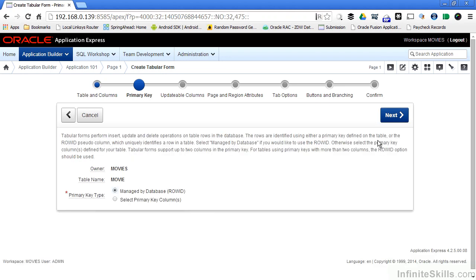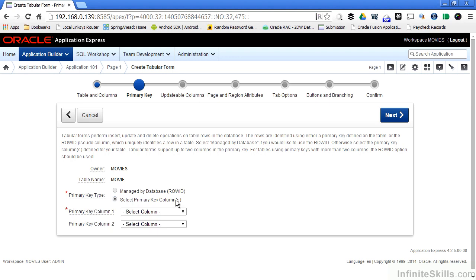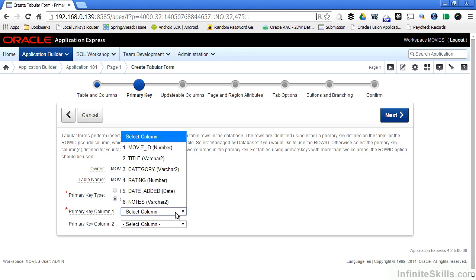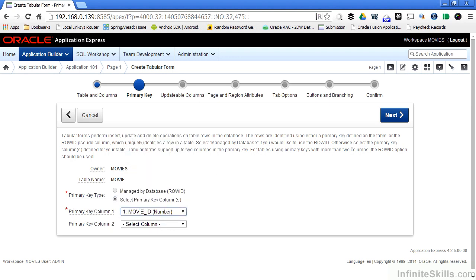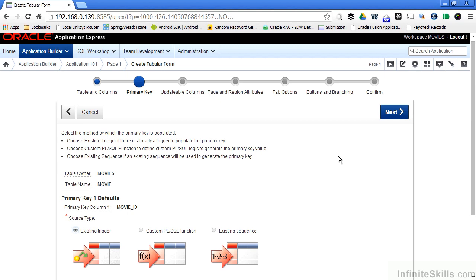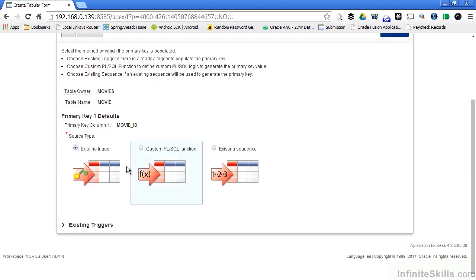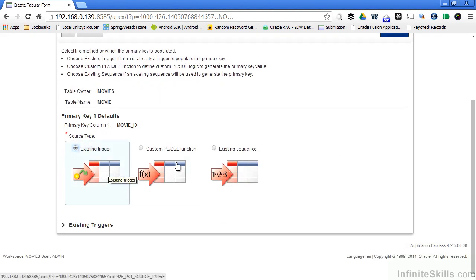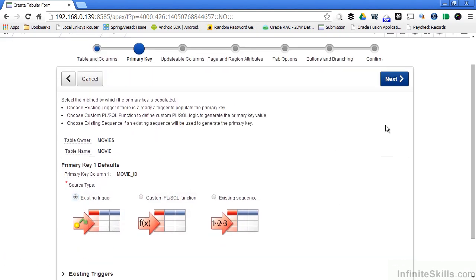The next page of the wizard asks me to specify my primary key. Movie ID is the primary key for this table, so I don't need to use row ID. I have to specify how my primary key is going to be updated. As you can see, I have an existing trigger on that table, so I'm going to just leave existing trigger here on this page of the wizard.